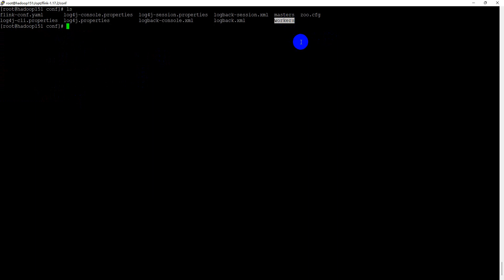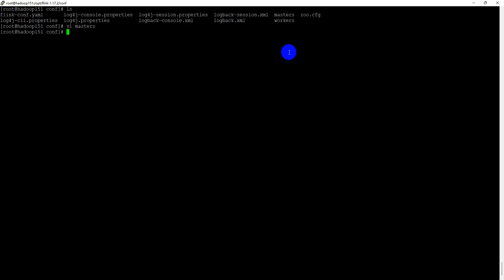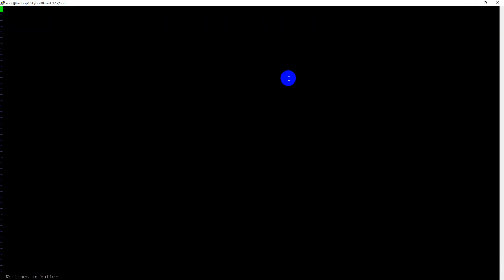Now let's change the master file and the worker file. Worker, that is the task manager, two and three.